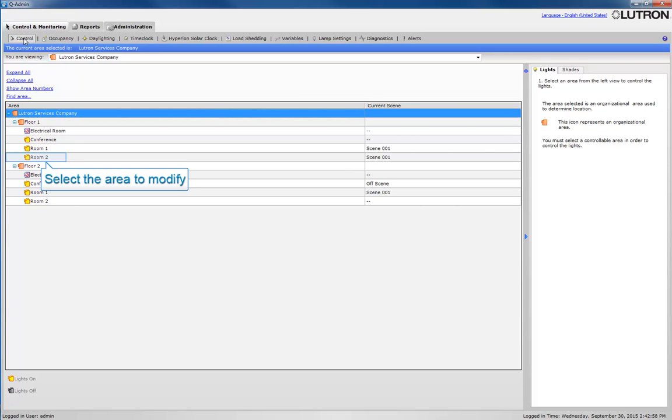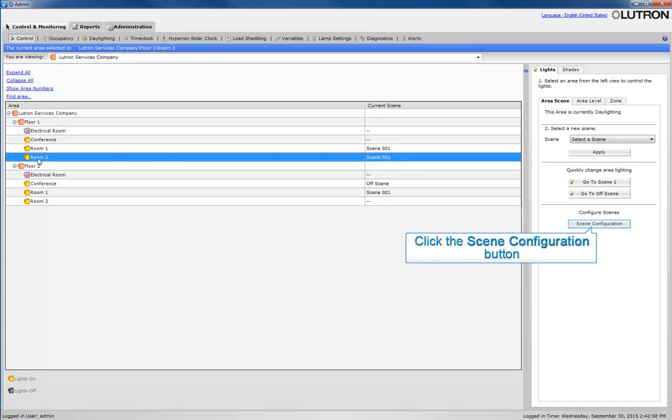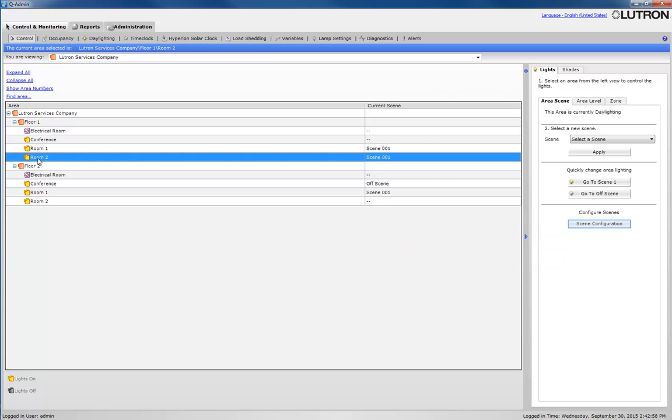Select the area for which you want to modify the scene. Click the Scene Configuration button to access the area's scenes.